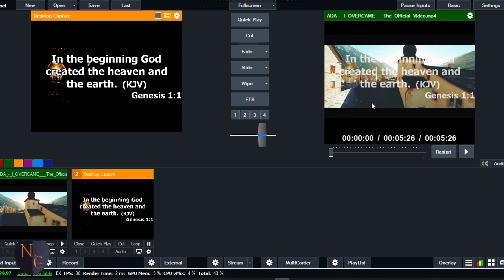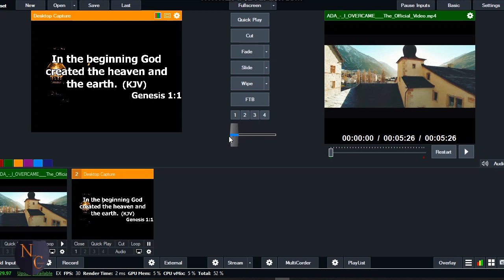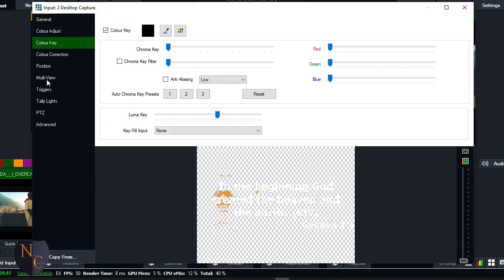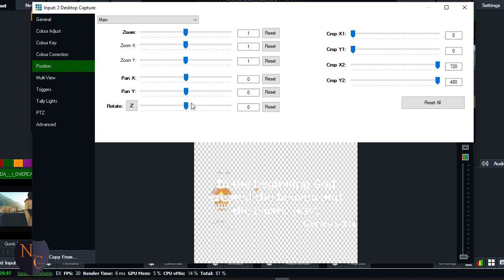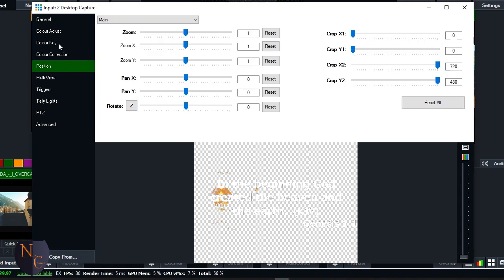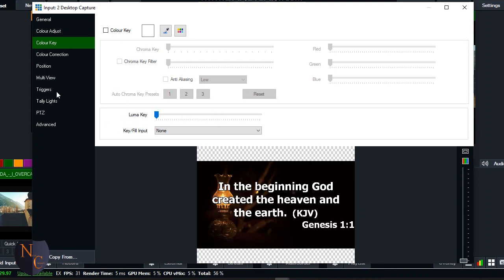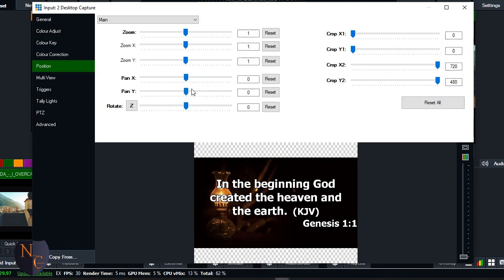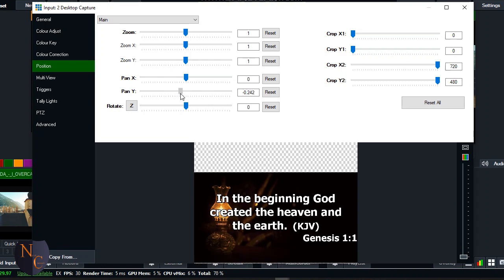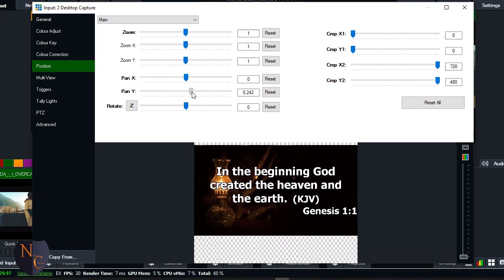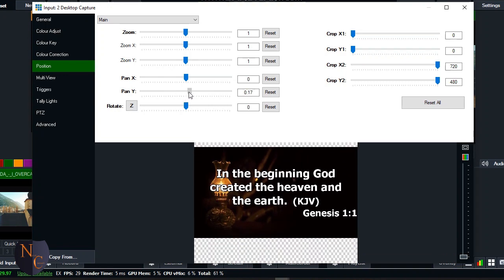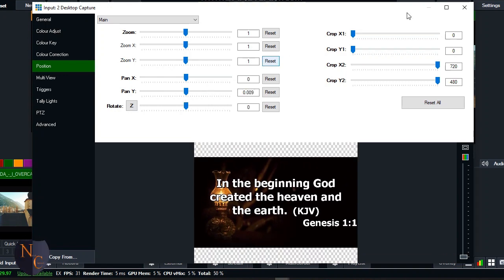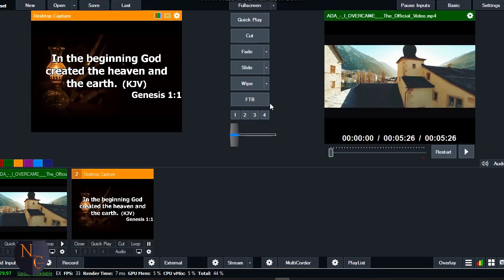So while the preacher preaches, then the scripture is also on it, you get me? Okay, let's drag it back. You can use the position section - this the position section - to position it. Probably you want it to come down, you can use it to drag it out, whatever place that you like it to be, you can use it to show it.